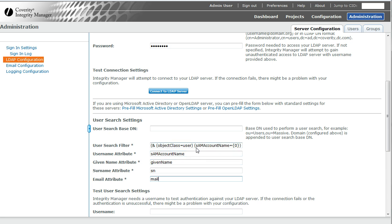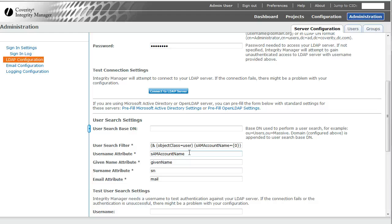User search filter requires two parts: object class, user. So what type of record identifies that that record represents a user, rather than a group or a department or an organization or something else.